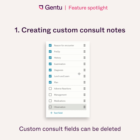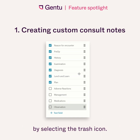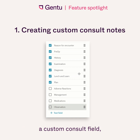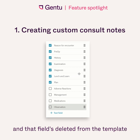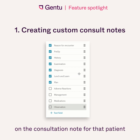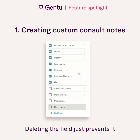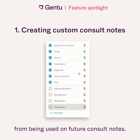Custom consult fields can be deleted by selecting the trash icon. If any consults have previously used a custom consult field and that field is deleted from your template, the information will remain on the consultation note for that patient even after deleting. Deleting the field just prevents it from being used on future consult notes.